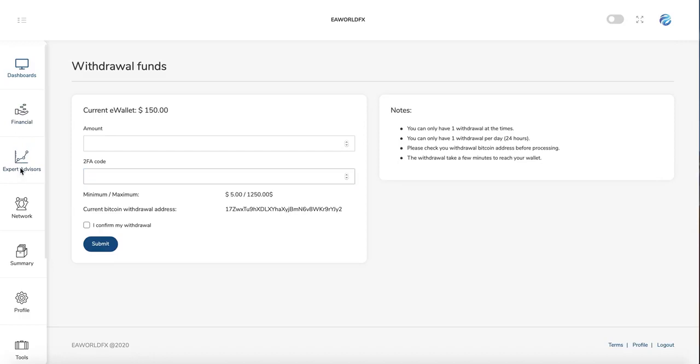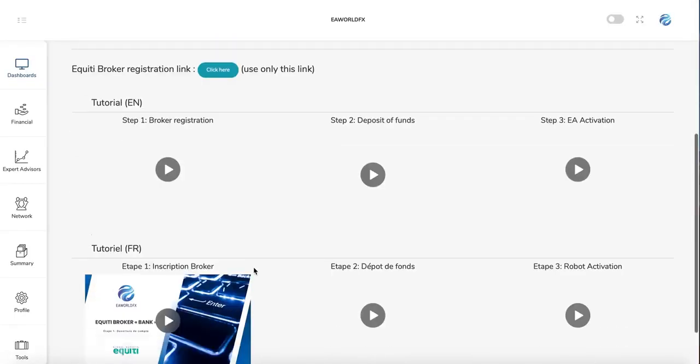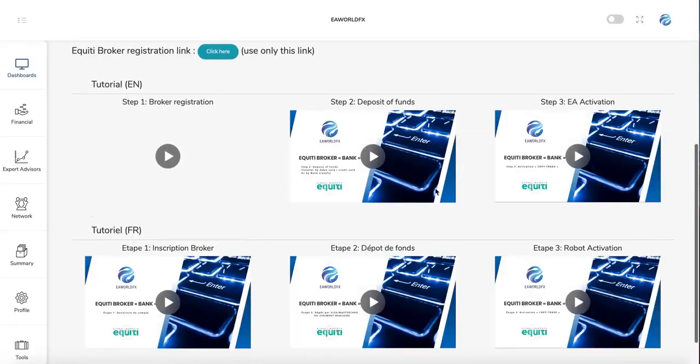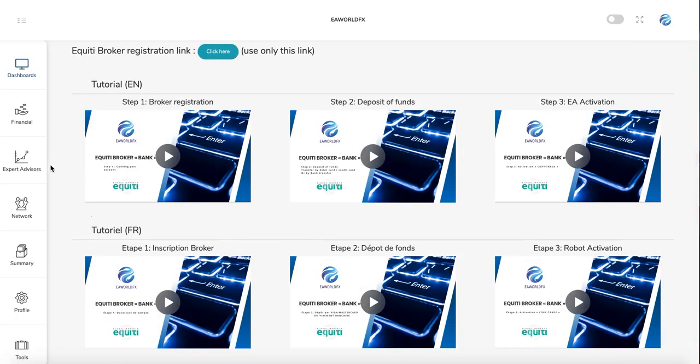We already saw about the Expert Advisor. Here you can purchase your license and here you have the tutorials about how to connect to it.